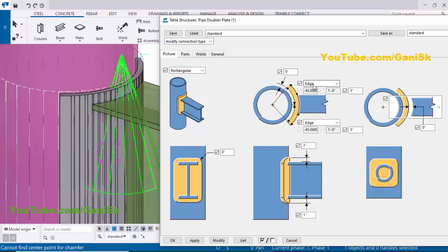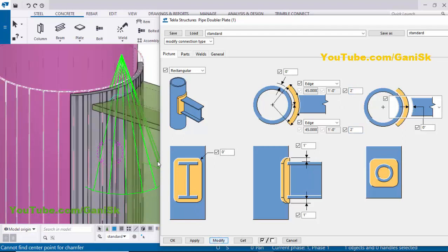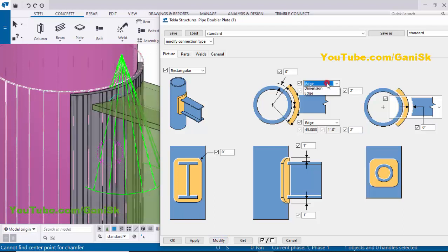Similarly, you can control the edge distance in this direction also. By default we have 3 inch. We have the option for edge and spacing — currently 3 inch. Let's set it to 2 inch on both sides. Click Modify to see the result. You can see the spacing is now 2 inch.